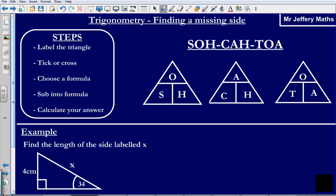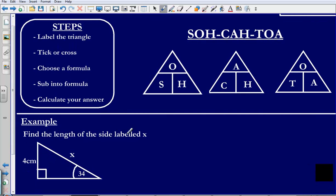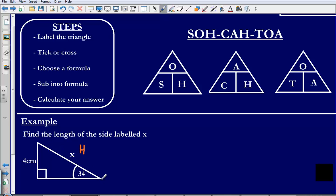Let's take a look at this example. We are being asked to find the length of the side labelled X on this right angle triangle. Following the steps: first, we need to label our triangle. I am going to label this side the hypotenuse — it is the longest side, always the one opposite the right angle. I'll put an H to show that.